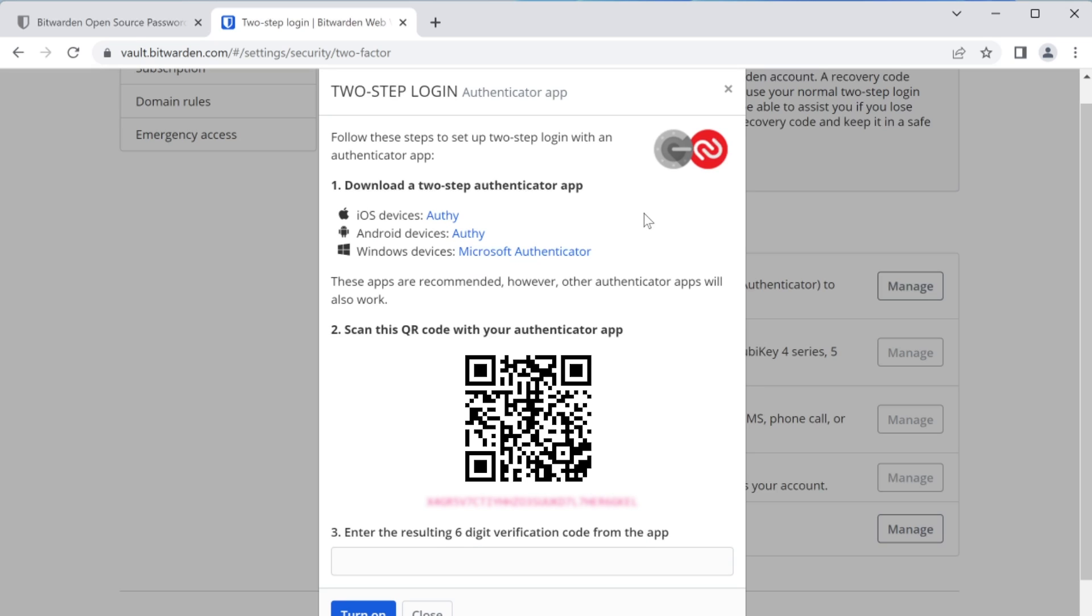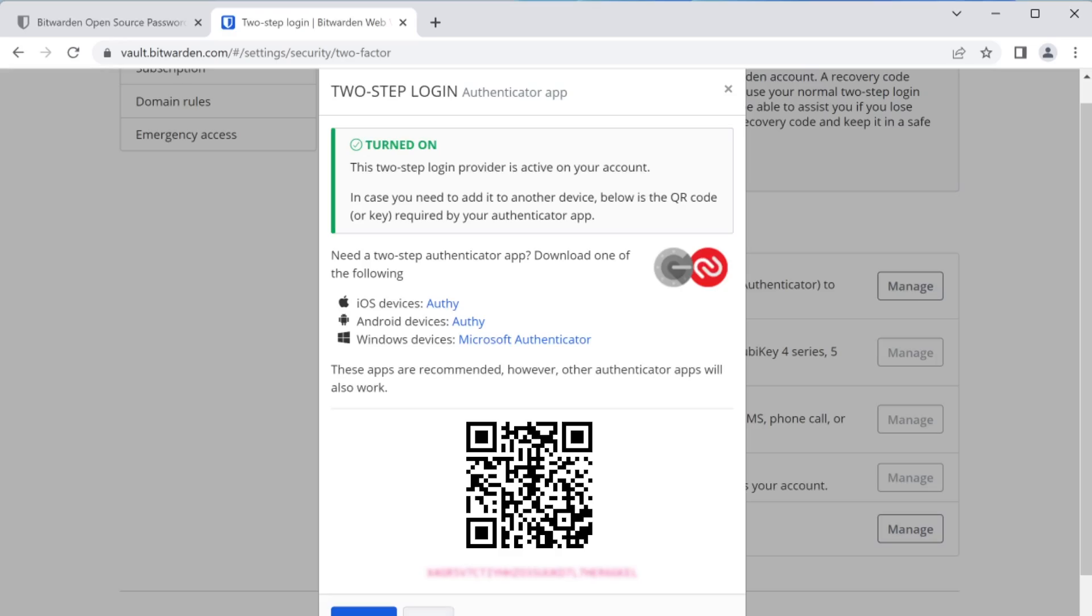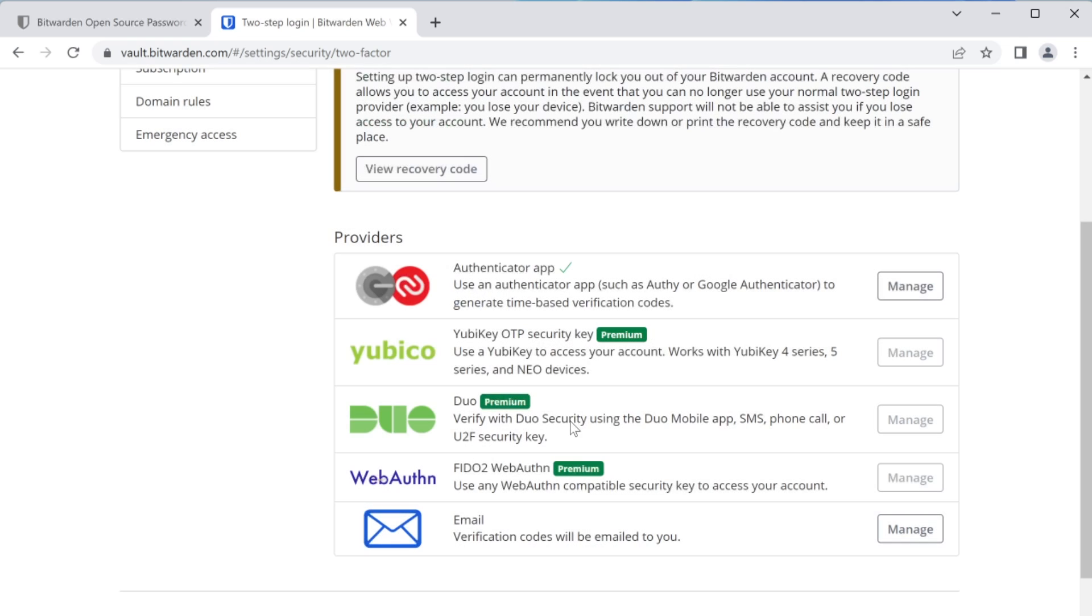I'm going to go ahead and get this set up. So off screen here, I'm just using my phone to set up this code. First, I'm going to scan the QR code. Then I'll be able to get my one-time password here, and I'll just set that up here. And I'll click turn on. So the next time I log in, I'm going to be prompted to use my second factor of authentication, which I just set up. This is the additional security that we want to see on our password vault. From there, we'll just close out of this.